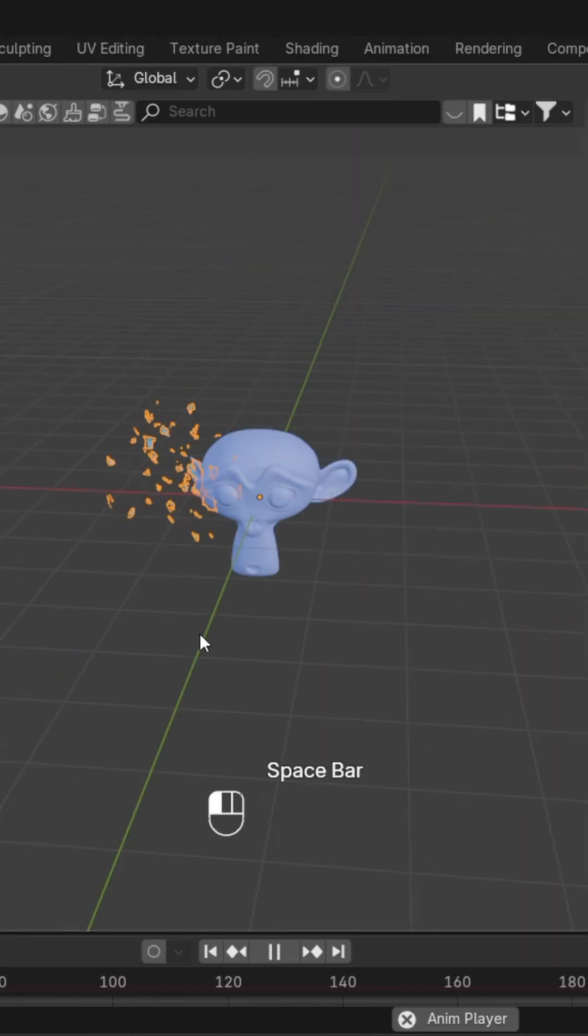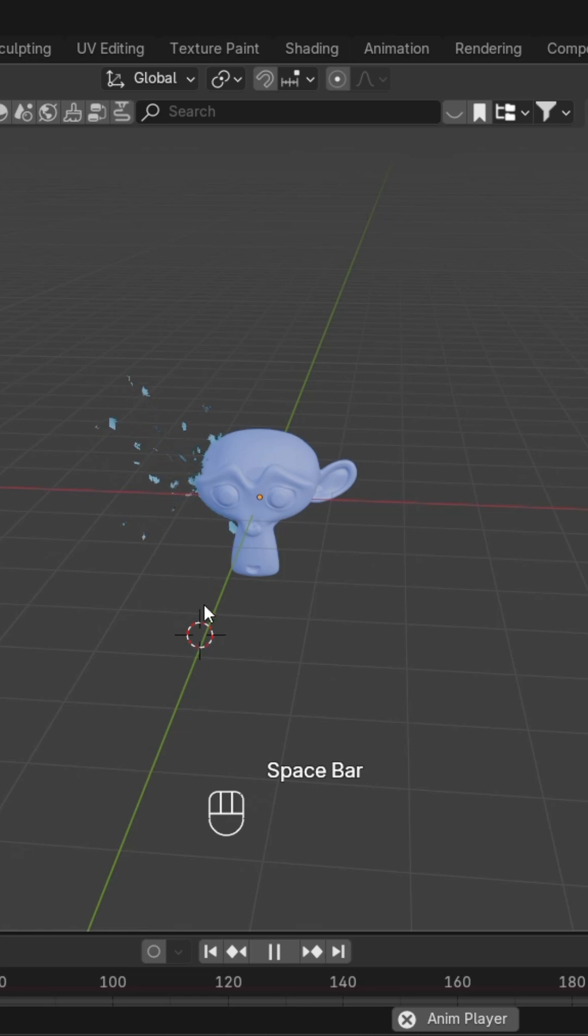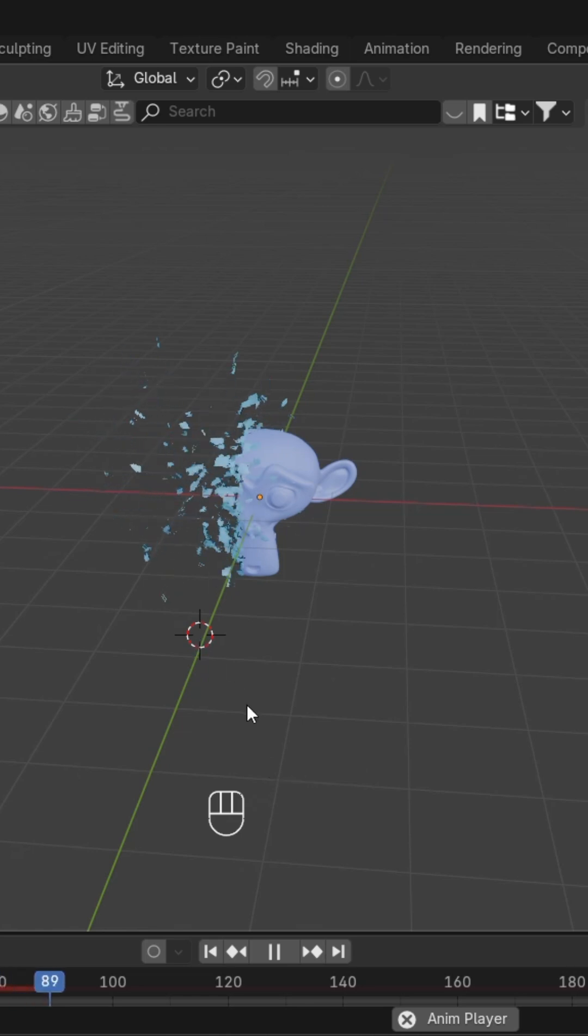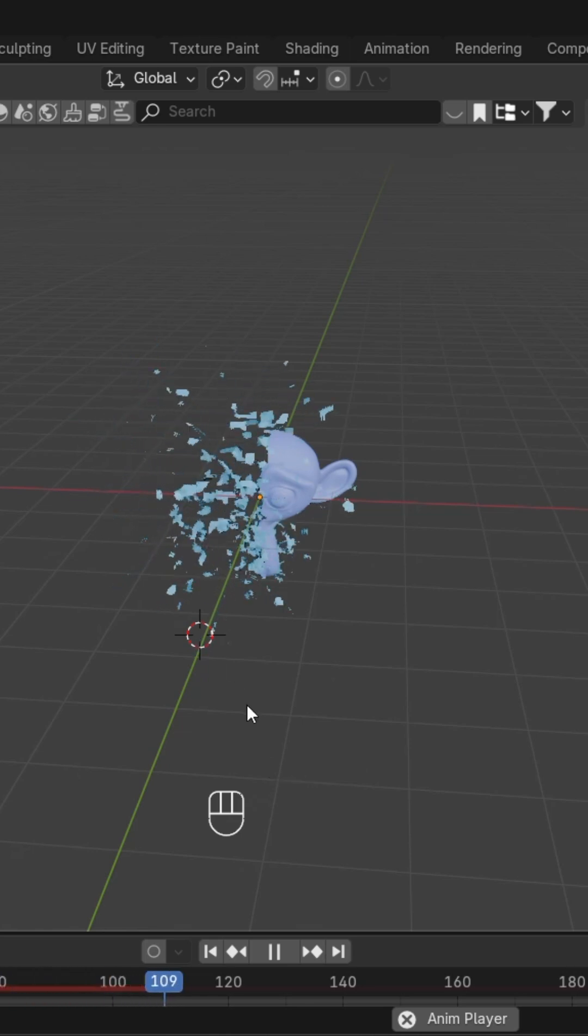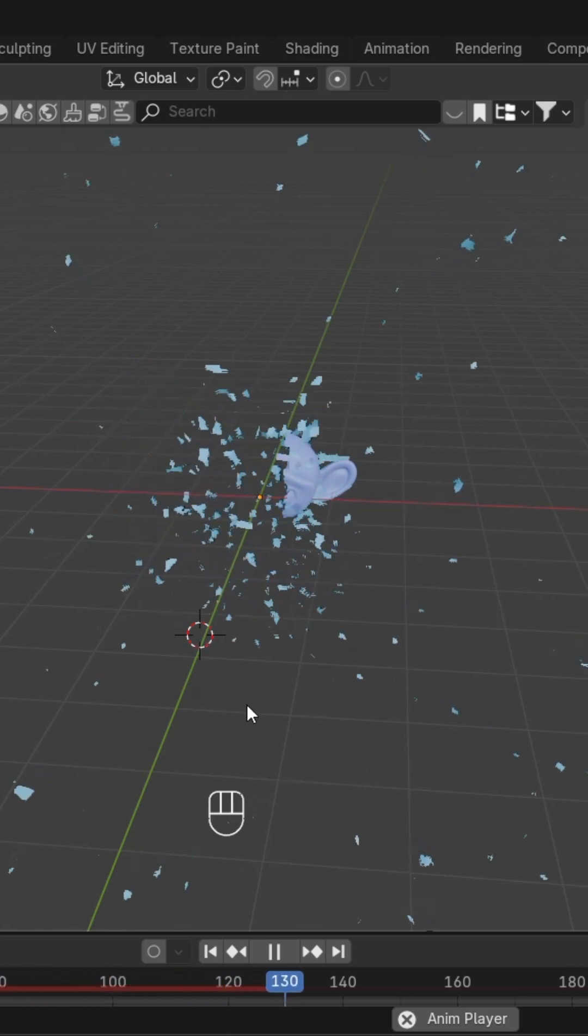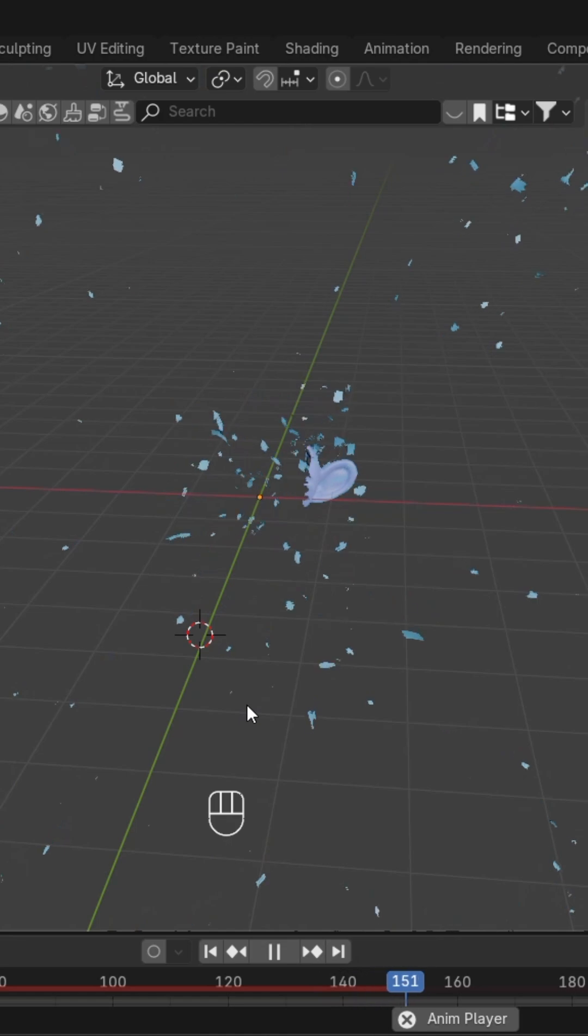Hit the space bar and you can see we've added different materials to them successfully. Hope you liked the video, thanks for watching.